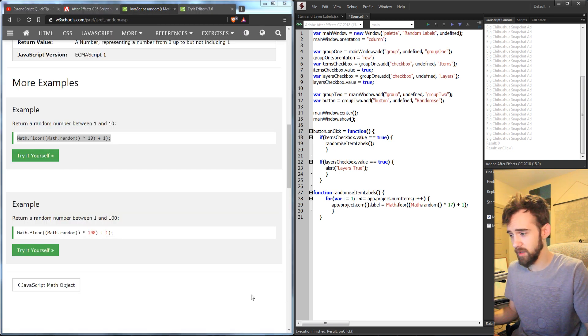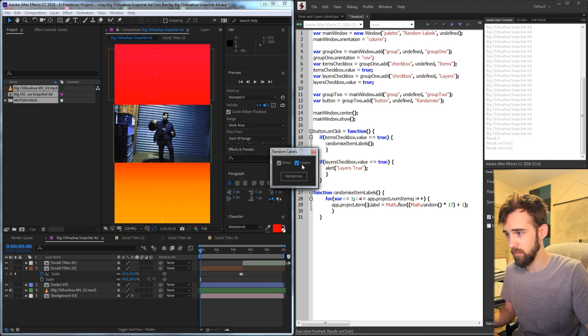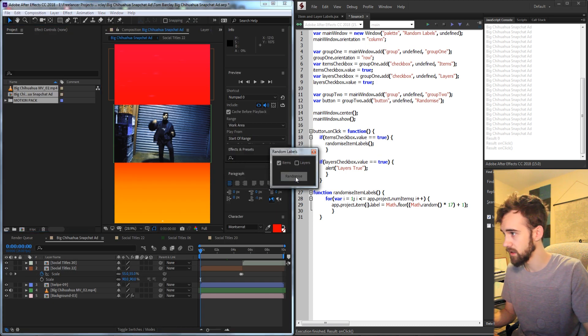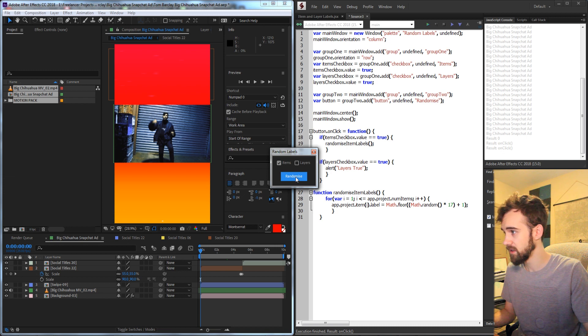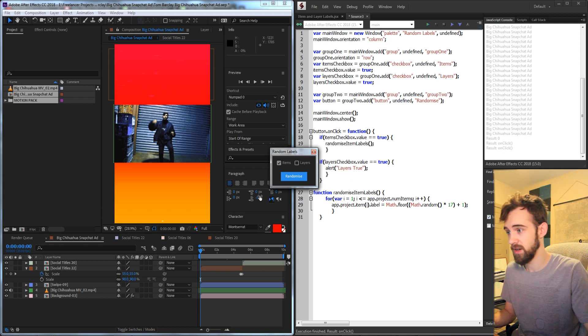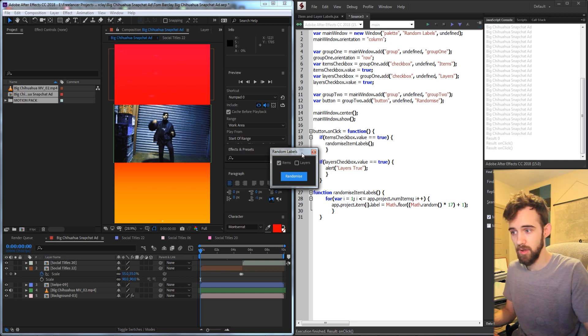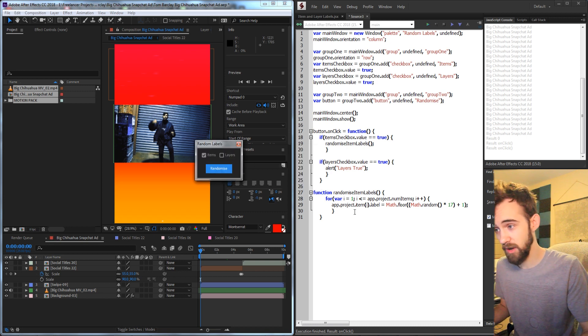So that should randomize the label for that. Let's go ahead and test it out here. And I'm going to uncheck layers so we don't get that alert. And every time I click it, you can see it's changing the label of our items as well as updating them down here if the compositions are open in our project. So that's good.